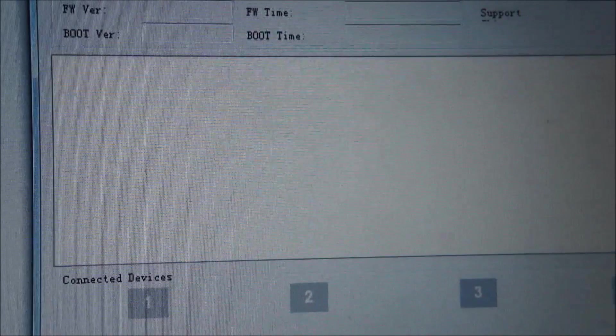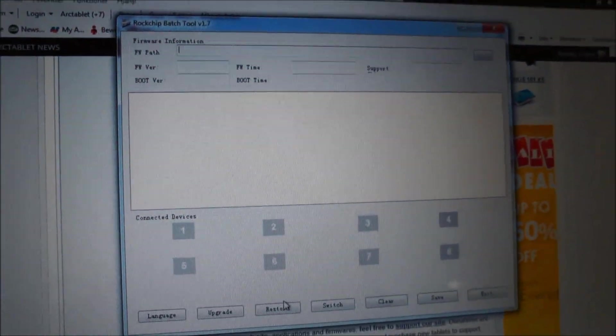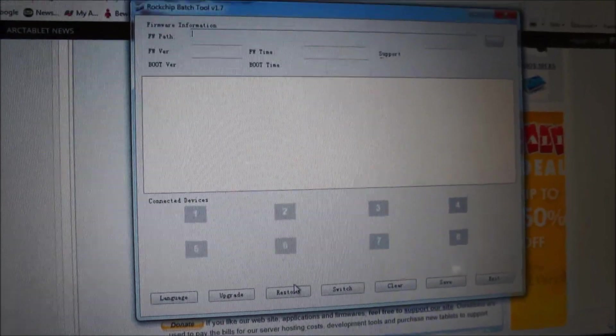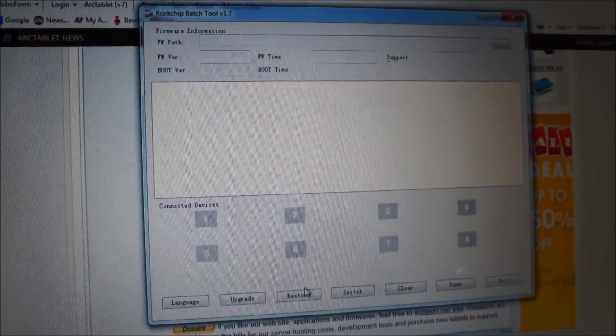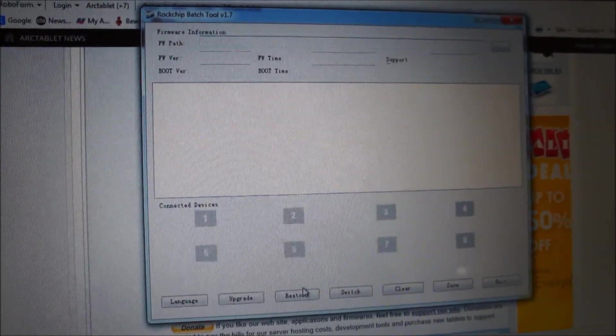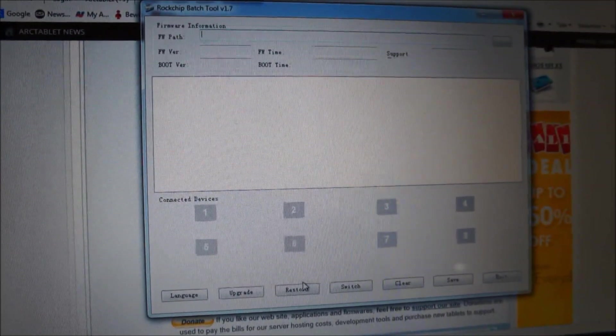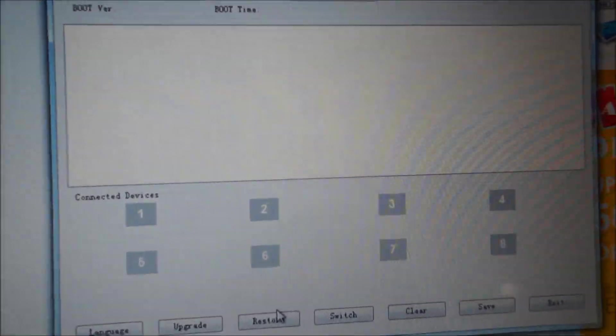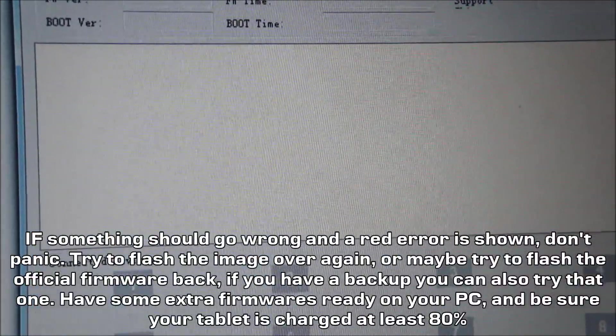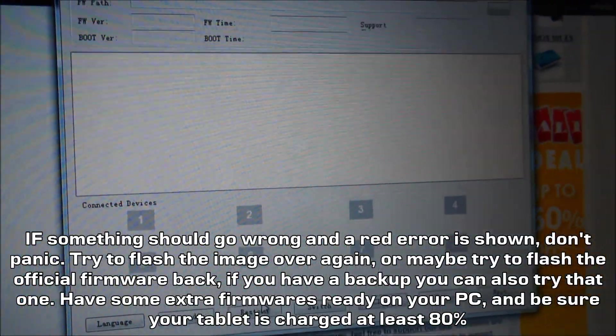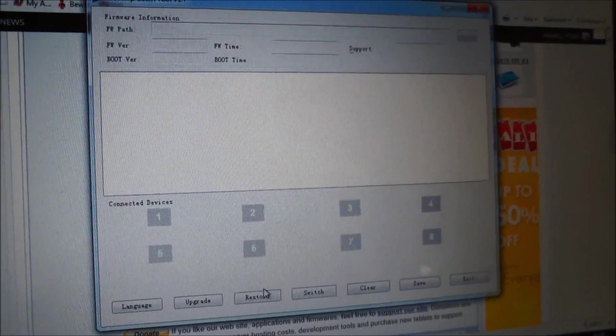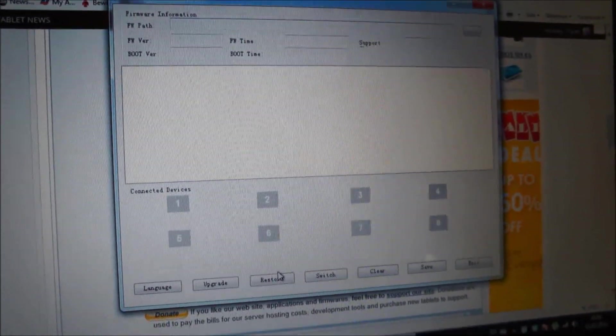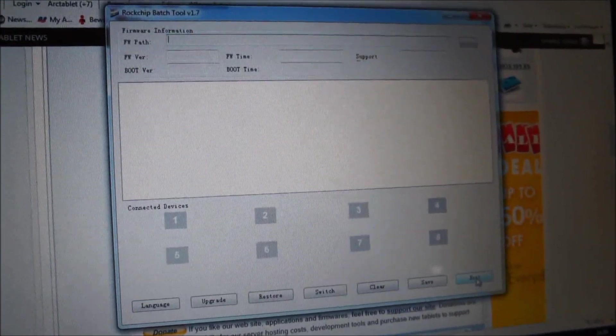After that, here in this window it will display some information and hopefully it will say successfully and it will clear the internal storage. The partitions will be changed. When a green line is displayed in this window, it should be safe to remove the USB cable and your tablet should reboot automatically. Then you can exit this tool here.